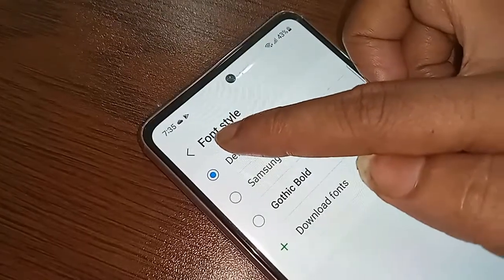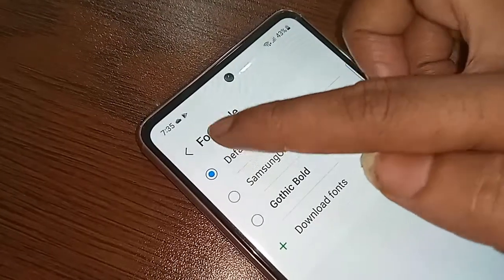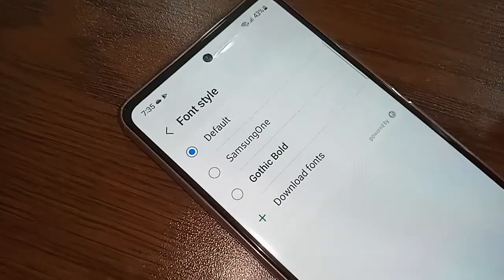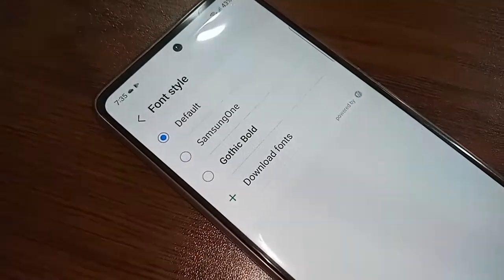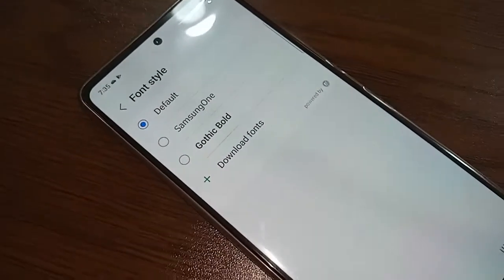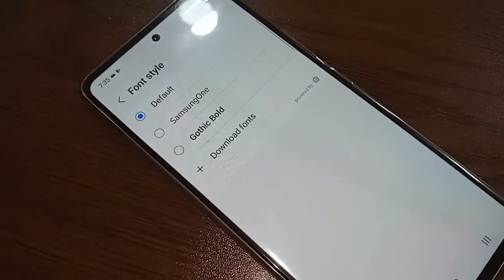If you want to reset your font or return to the default font, just click on the Default option.